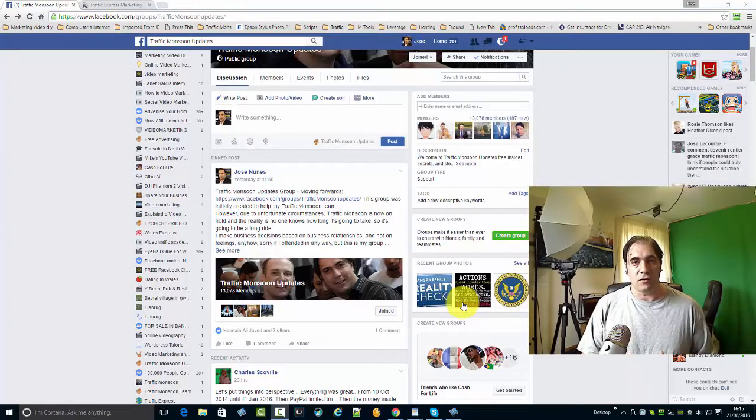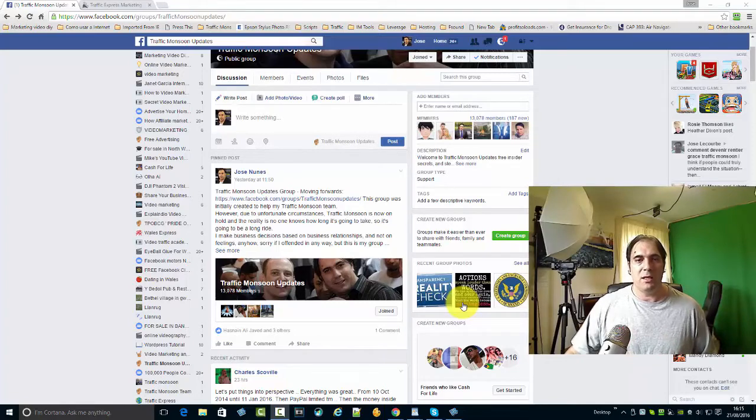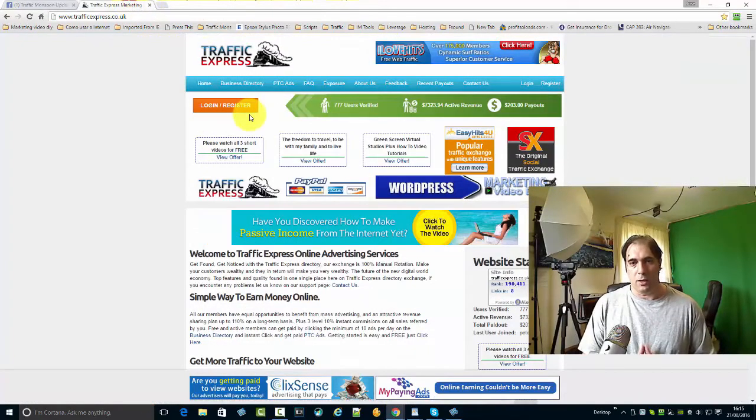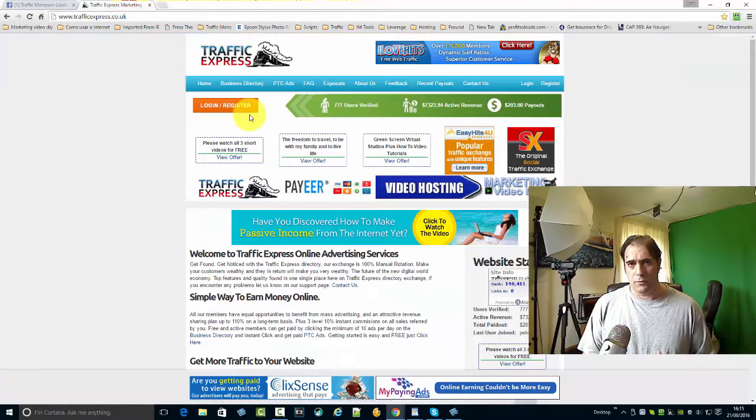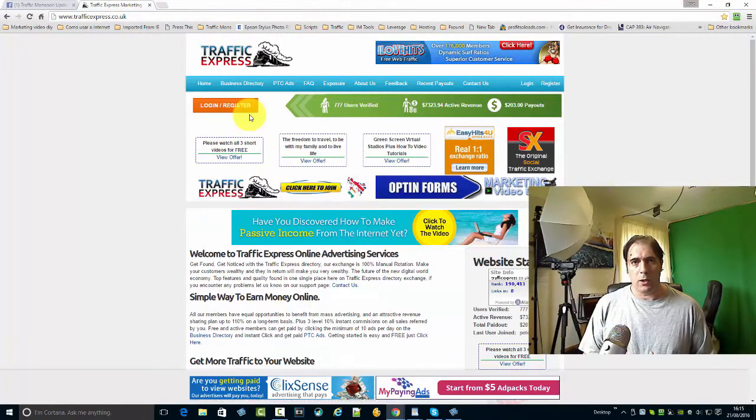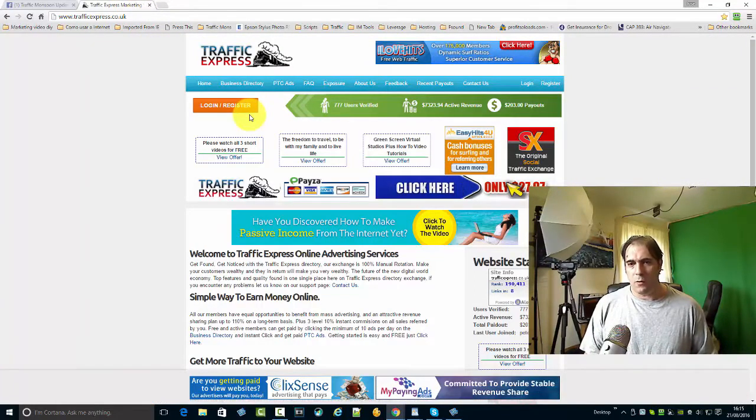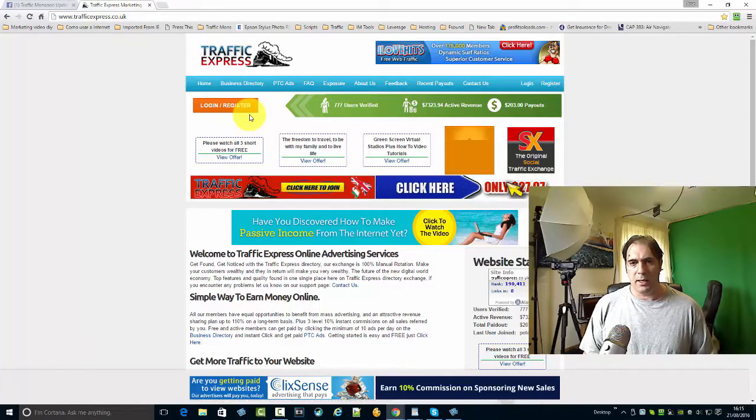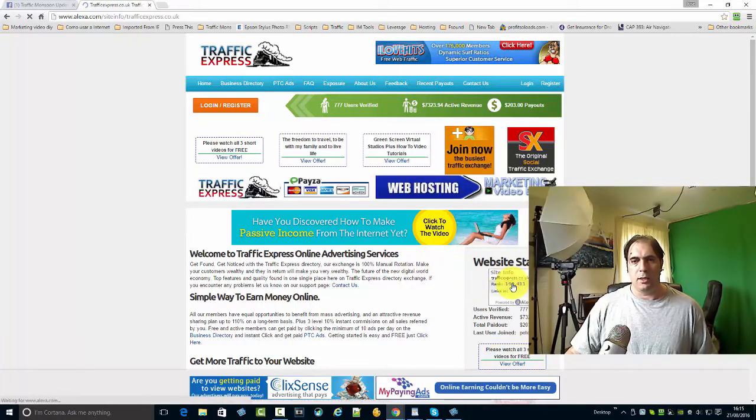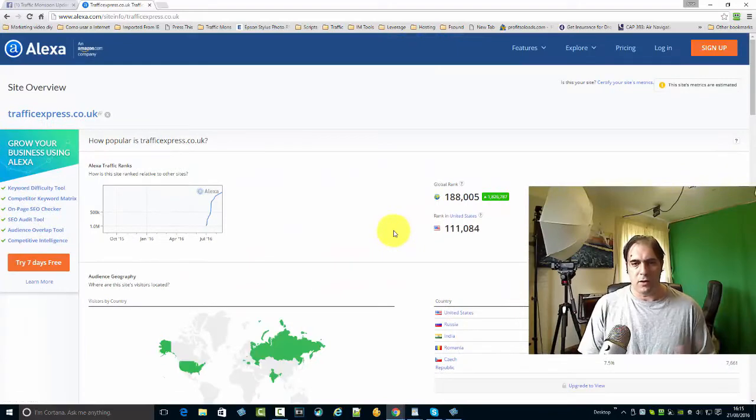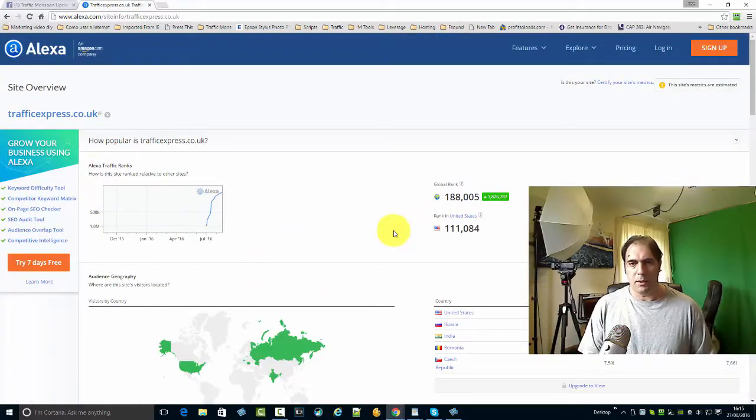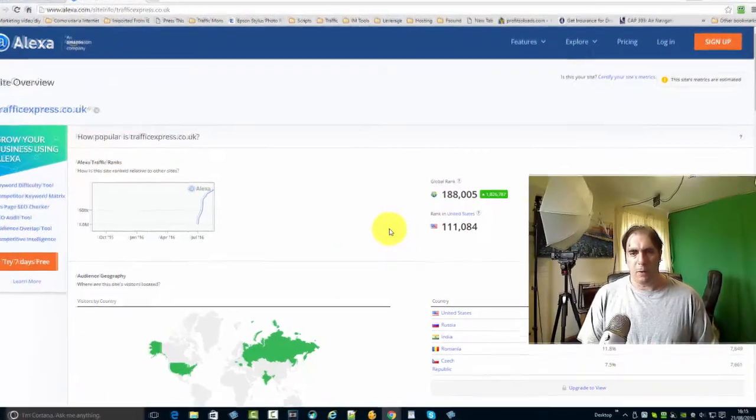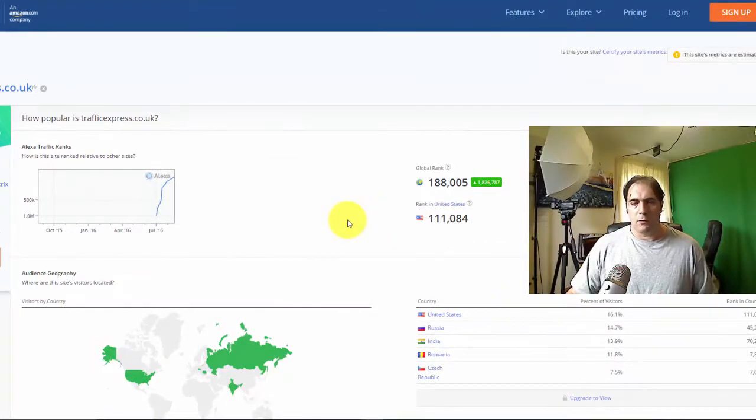Right now my thing is Traffic Express. For those of you who already know, I've been working on this for well over a year now. It's online, it's live, people are joining, buying advertising. Right now if you check, the Alexa ranking - our Alexa rank as you can see is just going up in the line. We're in the top 100,000 websites.